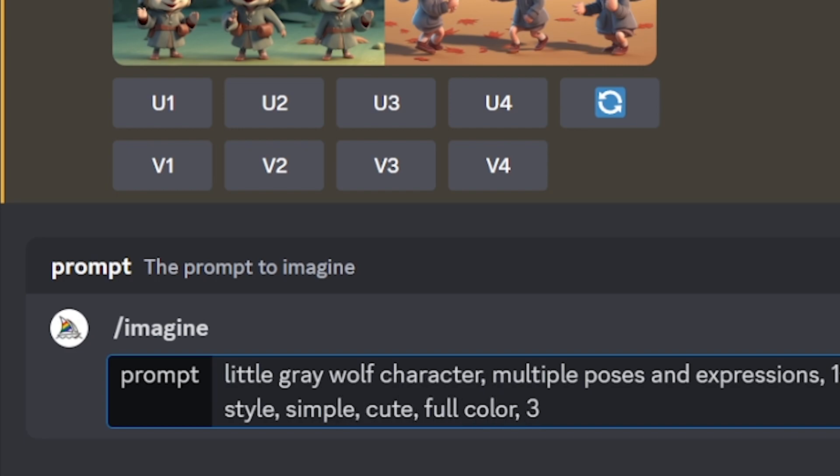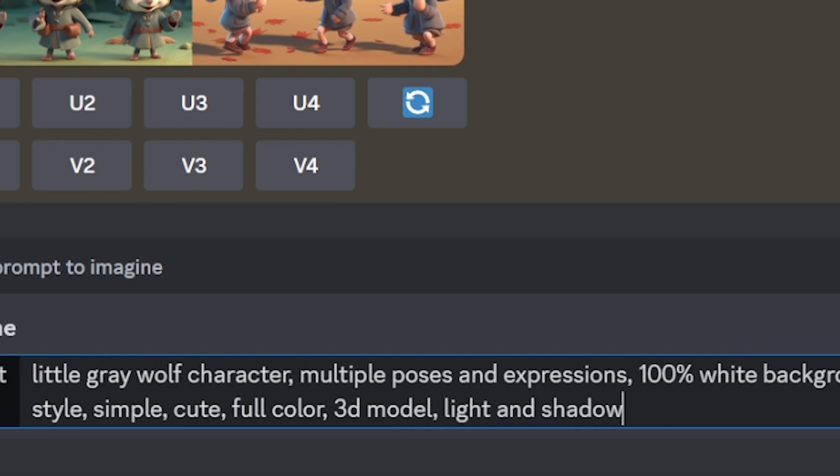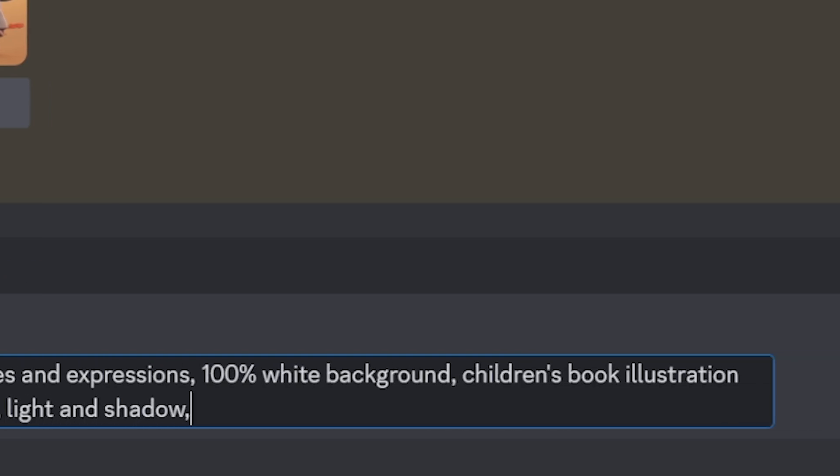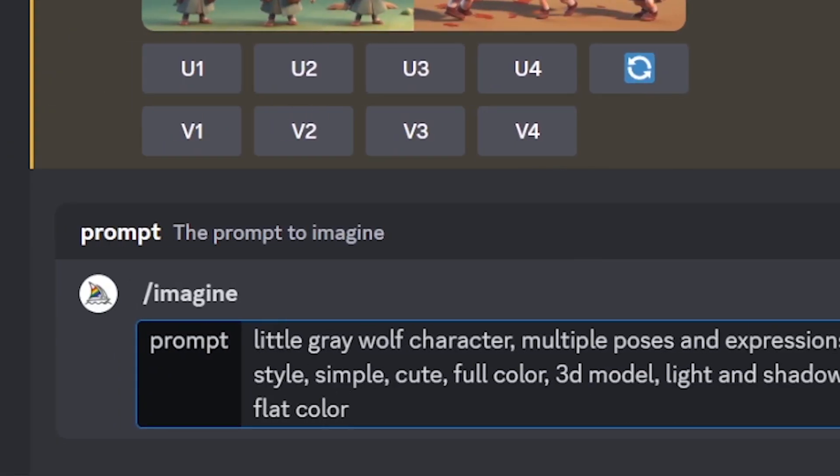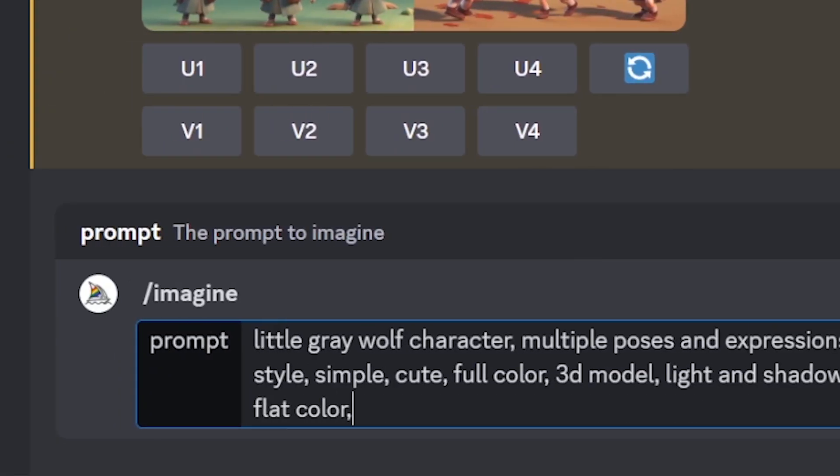Now, you might want to use 3D model with light and shadow followed by a very detailed description of your character. No shoes, gray hat, gray hooded dress, gray clothes, flat color, dash dash no outline.